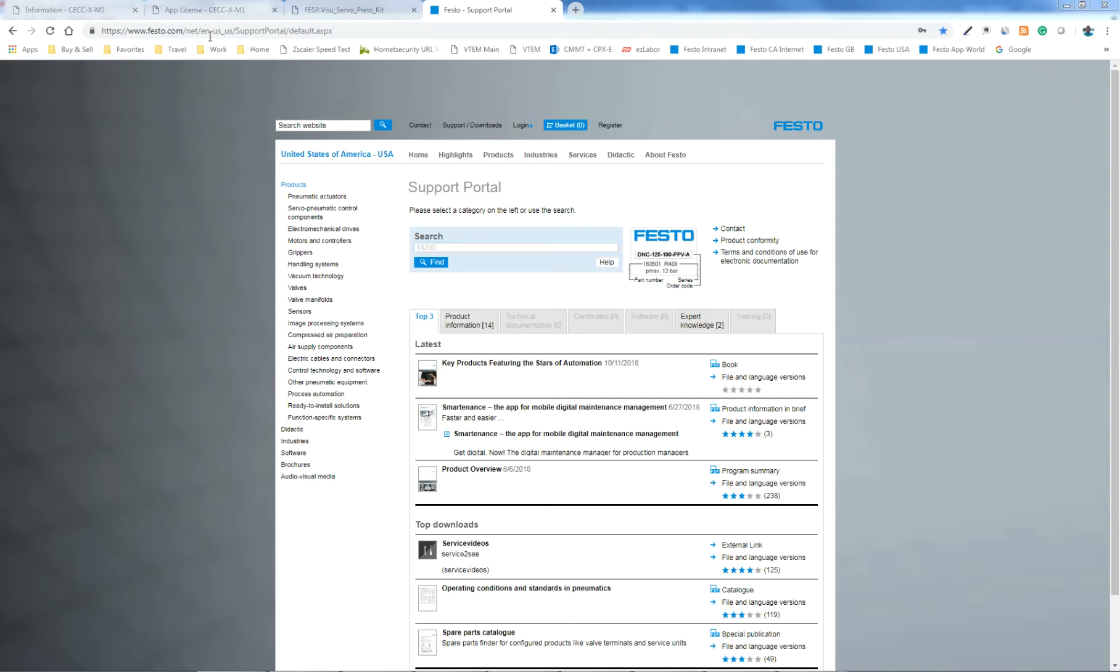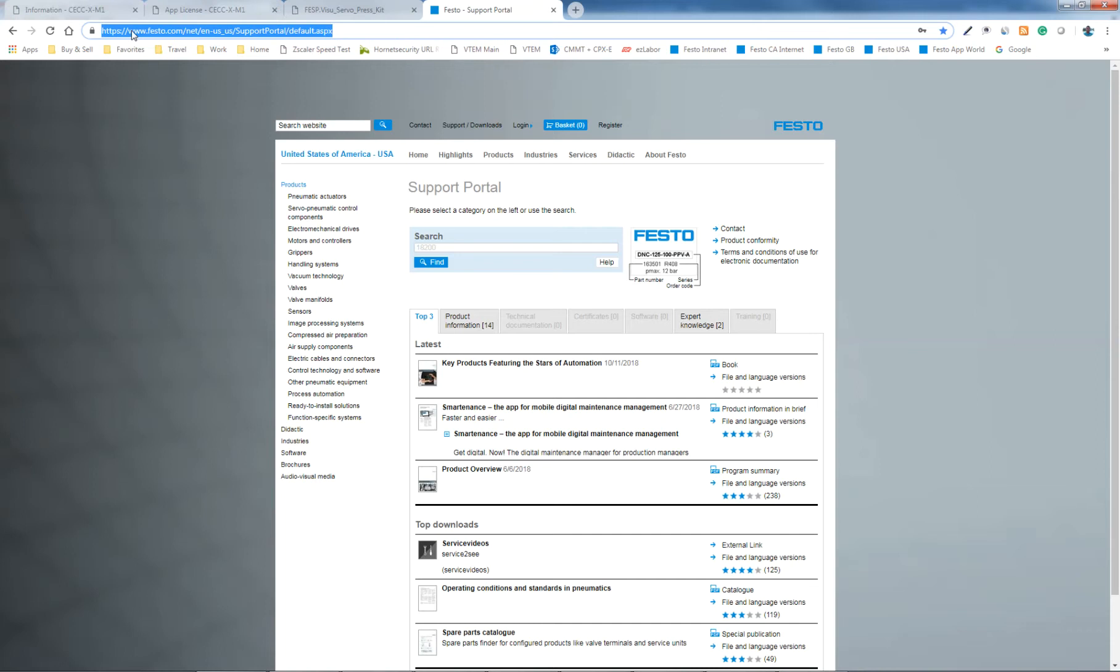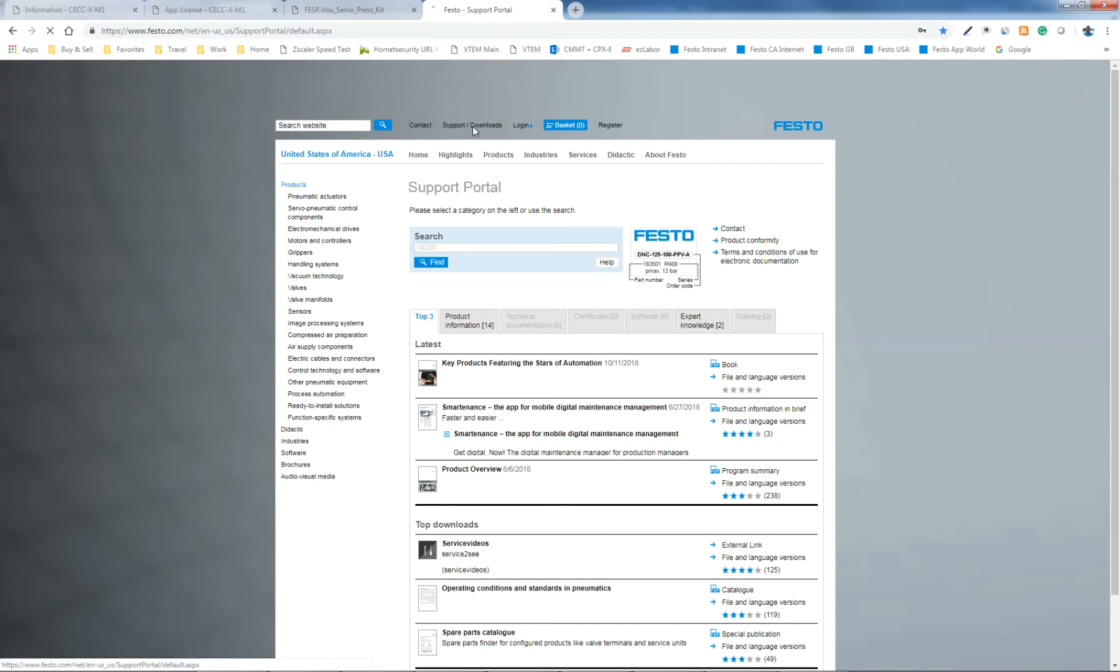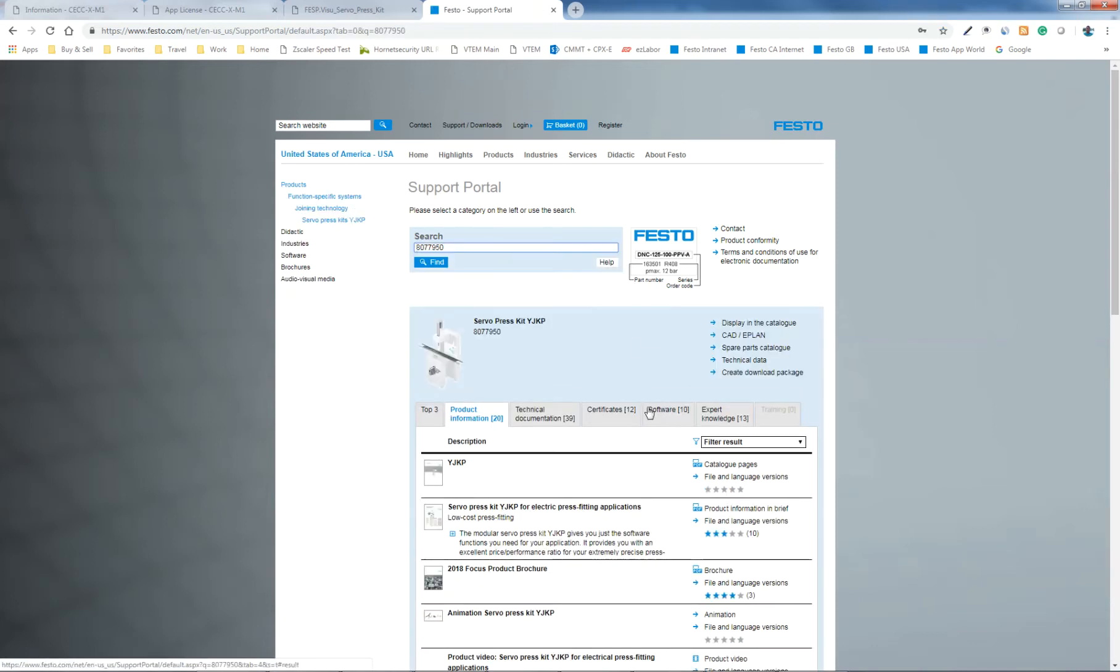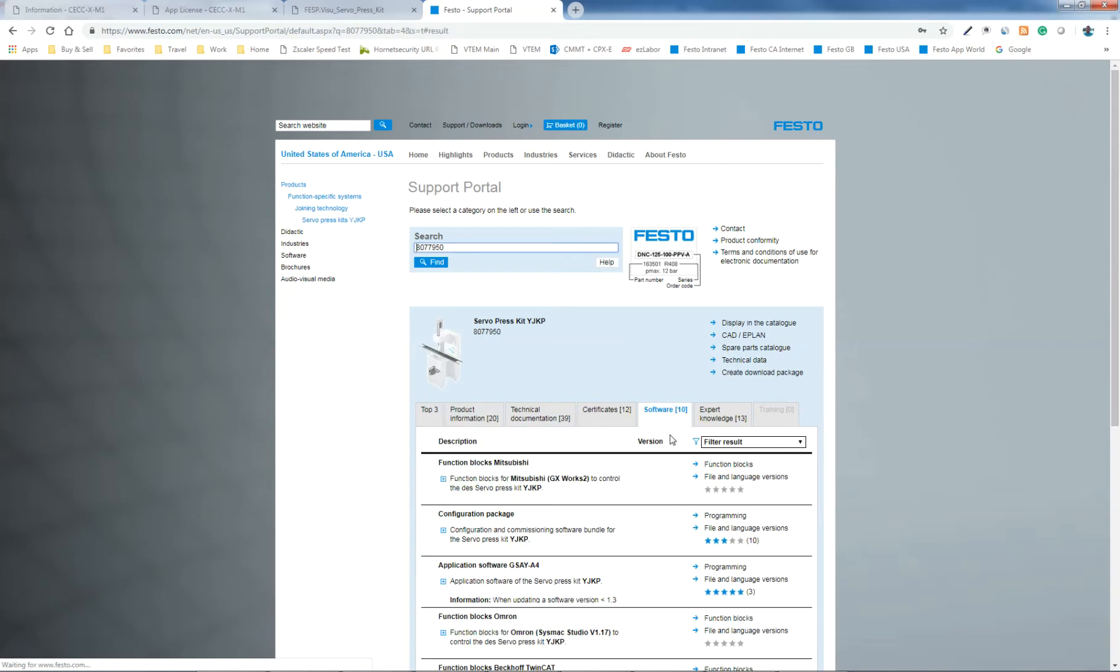So again, festo.com, www.festo.com. You end up at the support downloads by clicking here, type in the part number of the ServoPress kit, just the general one, and then you end up on the software tab.